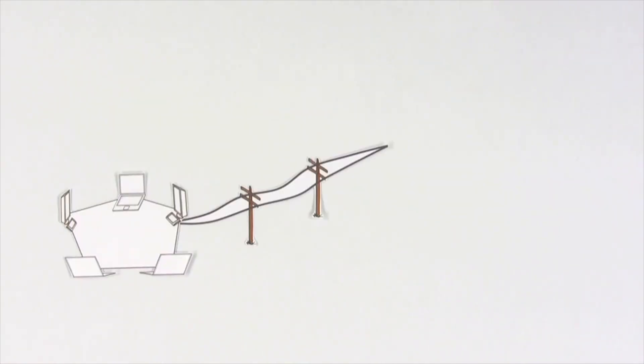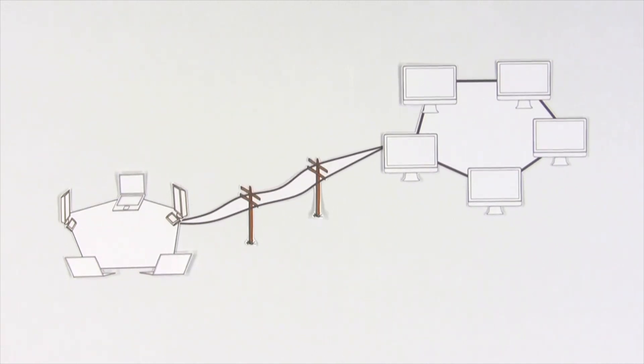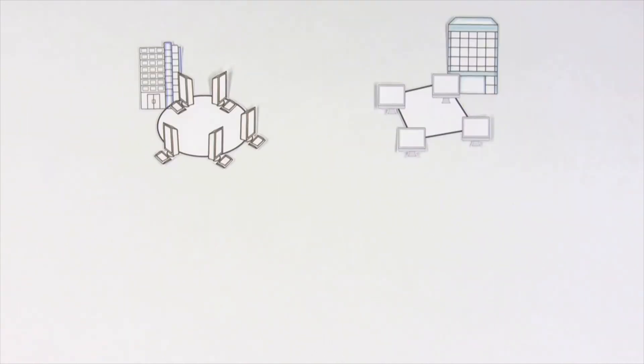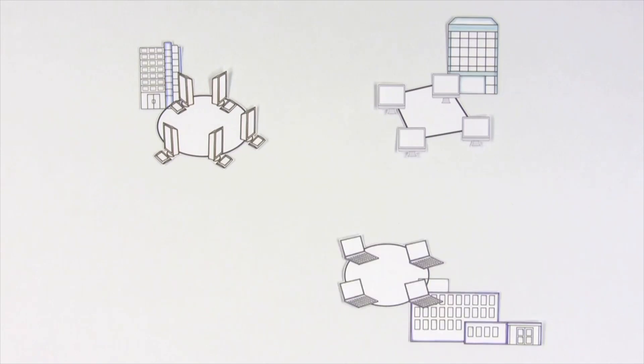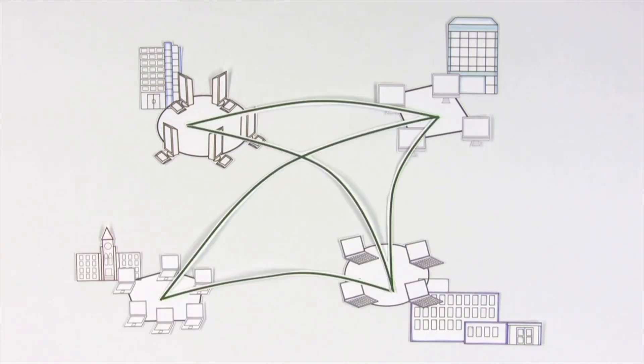And they allow networks to connect to other networks, even over phone or cable lines that cover huge areas. For example, multiple business or university networks can connect and communicate just like office computers.